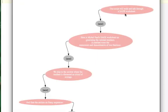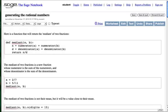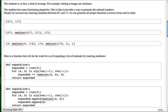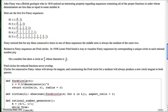The script will now walk and talk through the SAGE worksheet using text-to-speech, which sounds like this. Here is Michelle Paul's SAGE worksheet on generating the rational numbers. A median sums the numerators and denominators of two fractions. We skip to the section where the median is discussed as a kind of average. And then the section on fairy sequences.